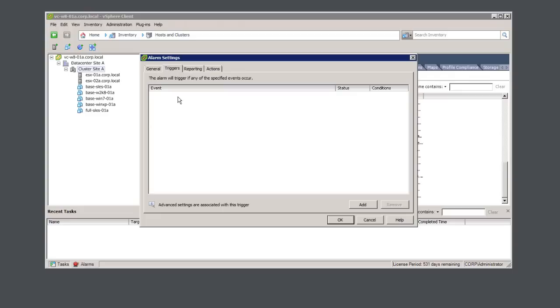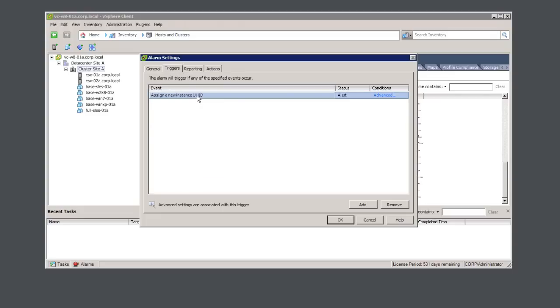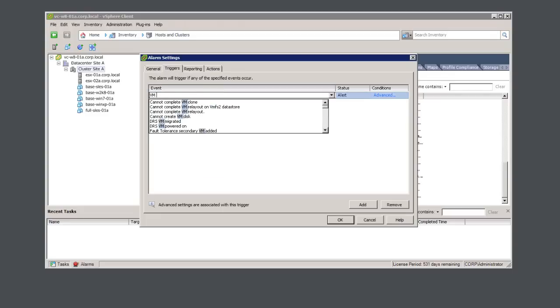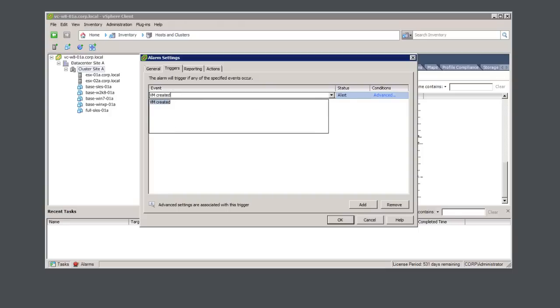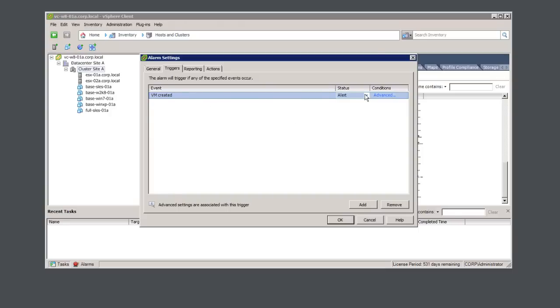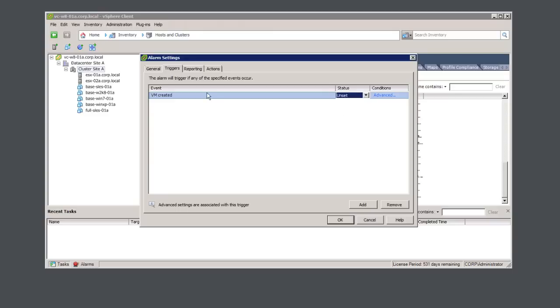We'll create an event based on the VM created event, and set the status to unset. This will ensure that we will not have a red icon on the VMs when the trigger is executed.